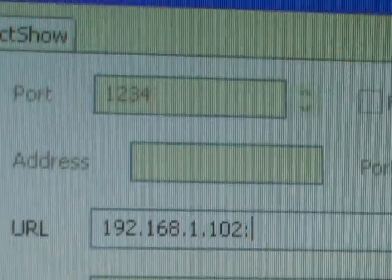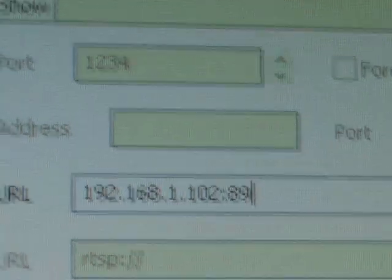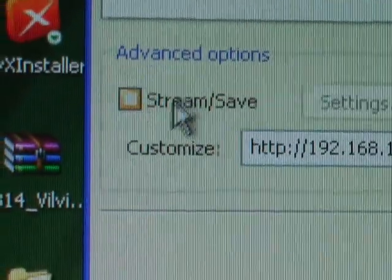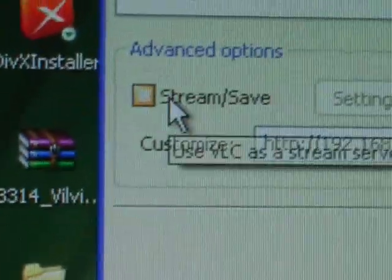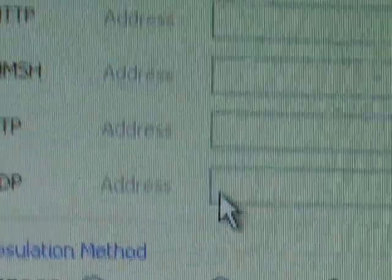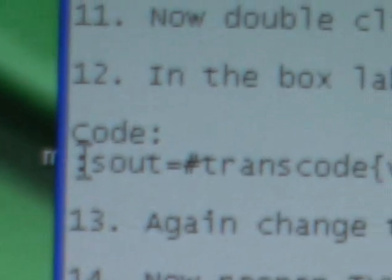Click on File > Open Network Stream. Click on HTTP, enter your IP address. I'm going to enter mine right now to show you how to use it, but you enter yours when you're doing this.